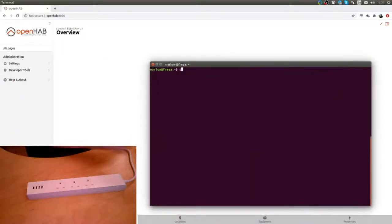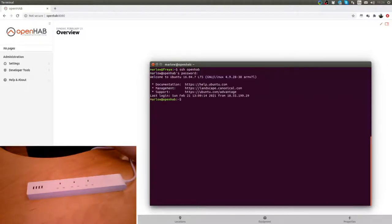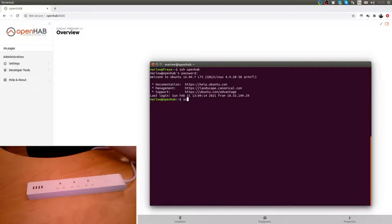For that we will have to log into OpenHAB. Then I have my Zigbee2MQTT running in the screen. I won't go into setting Zigbee2MQTT up but I will place a link down in the description for that. The documentation is quite good for that.